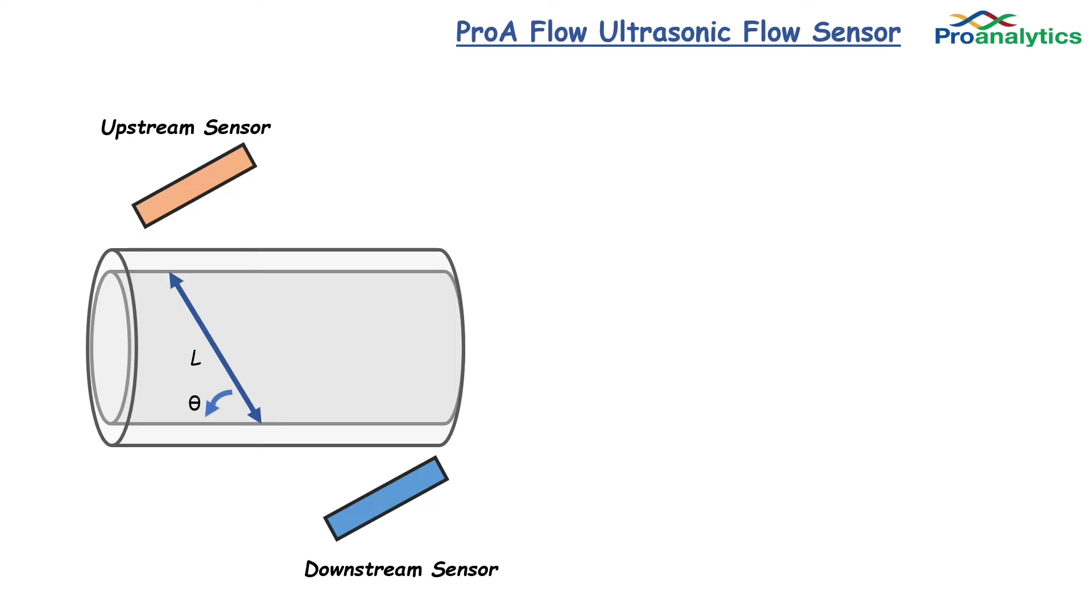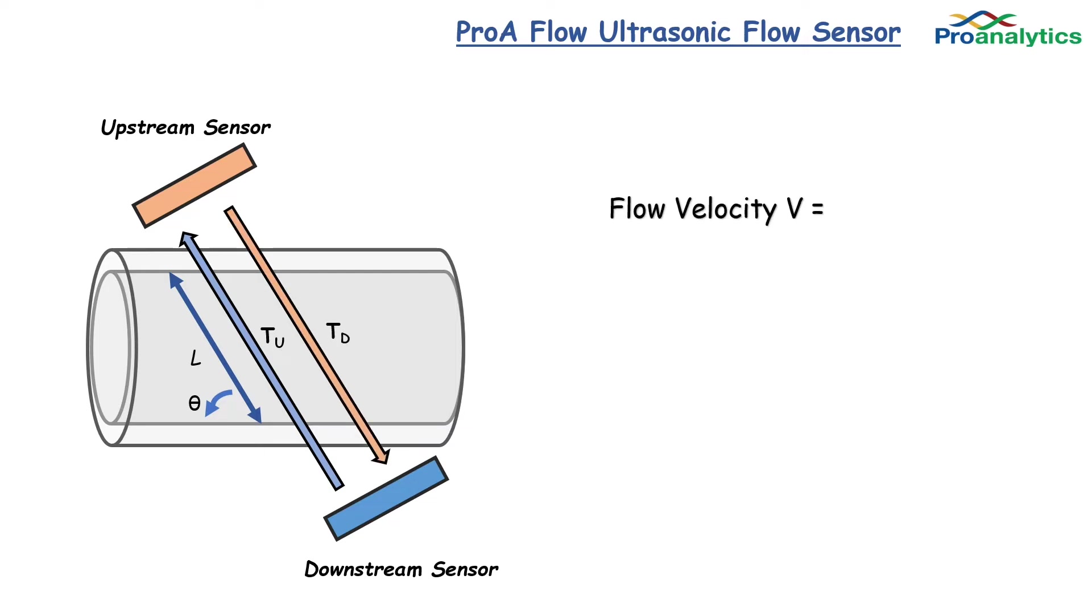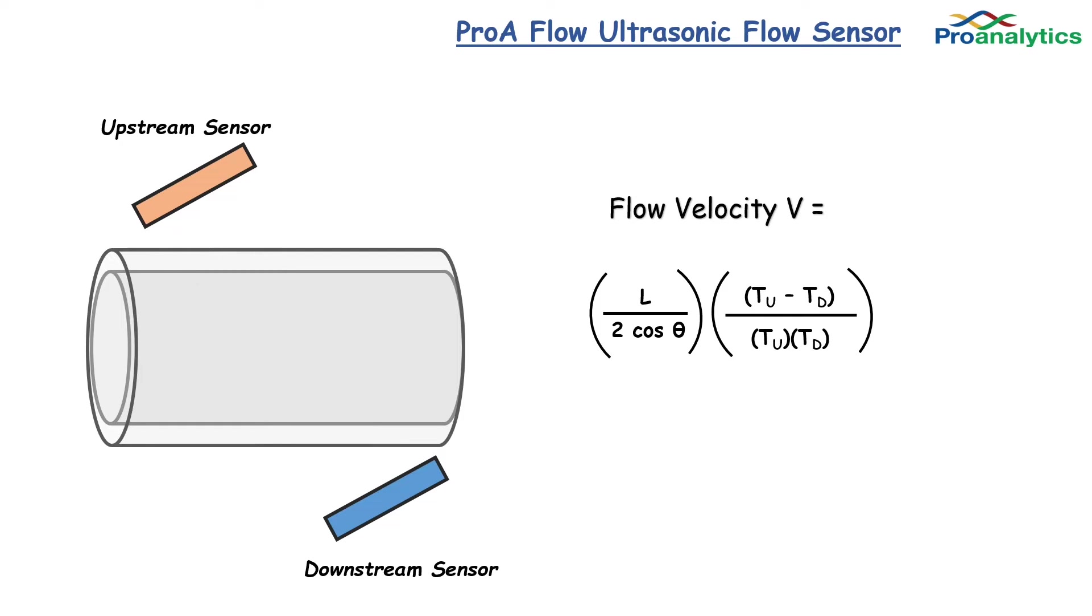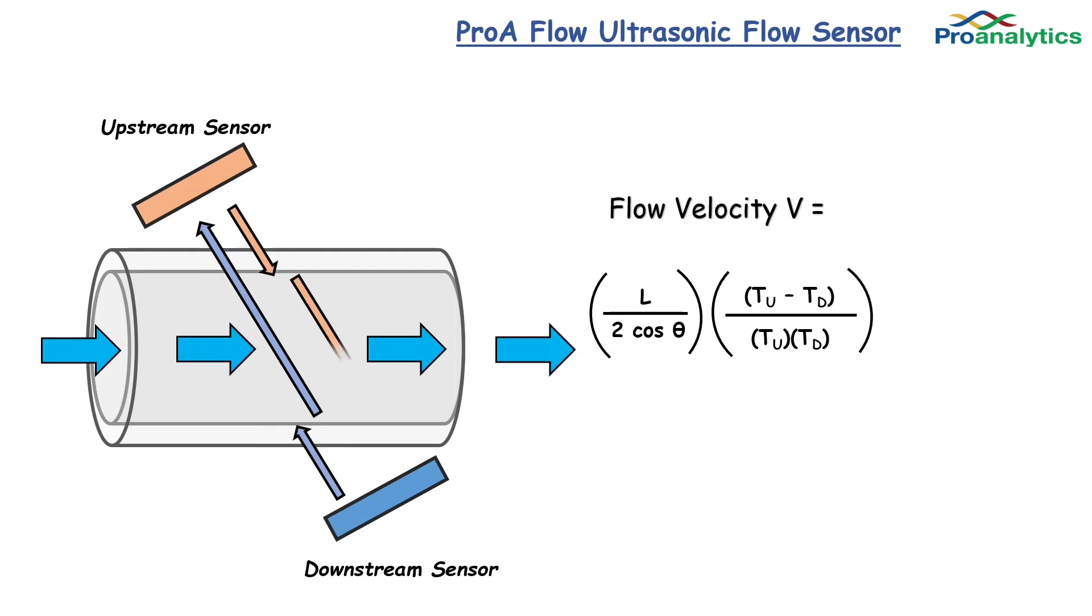My downstream sensor fires upstream and my upstream sensor fires downstream. Flow is calculated as the length divided by the angle times the difference in flow divided by the total. When liquid flows through the assembly, the sensors measure the shift in the ultrasonic waves in real time.